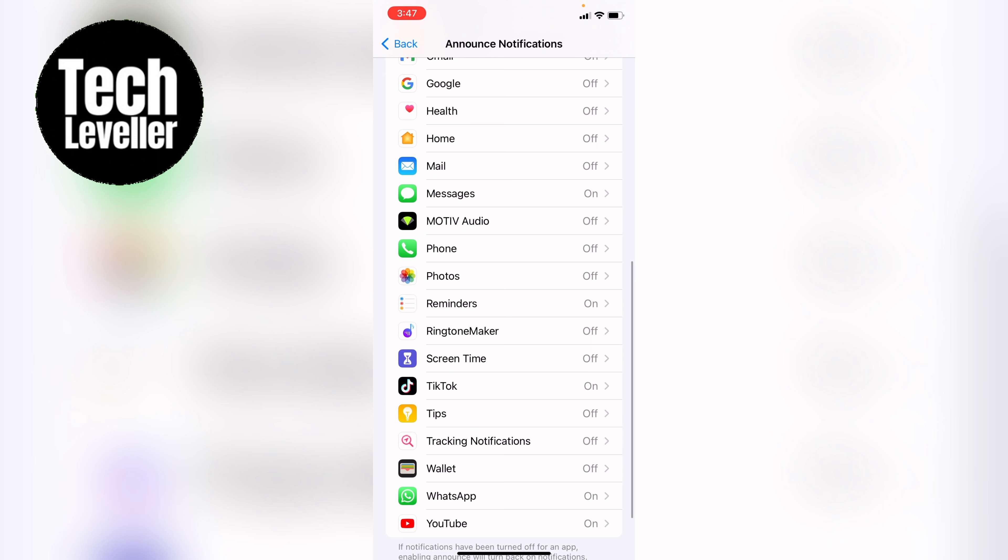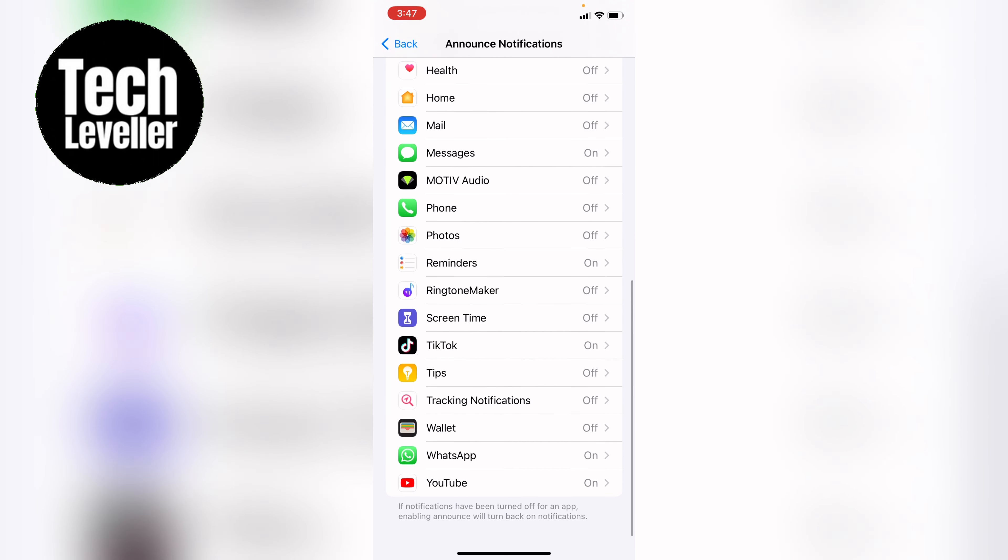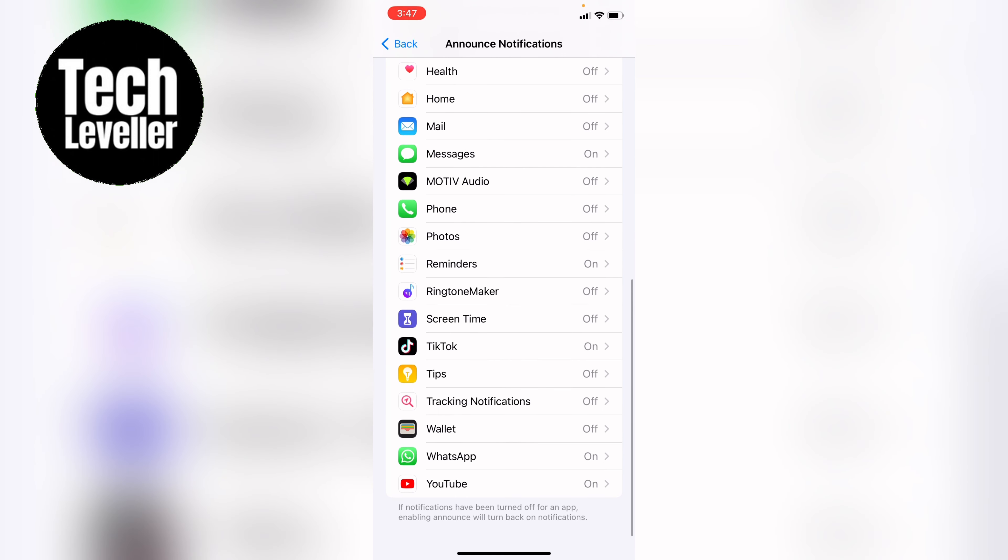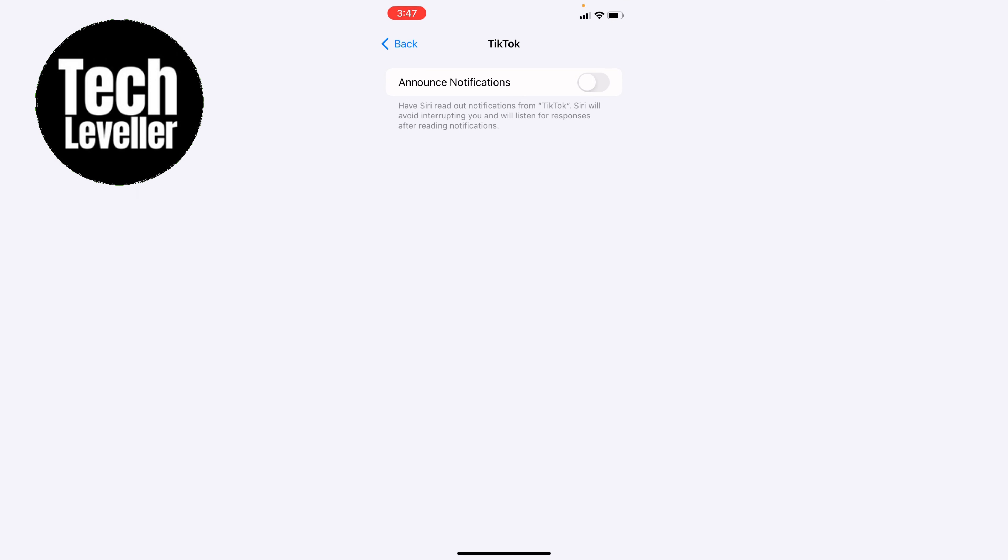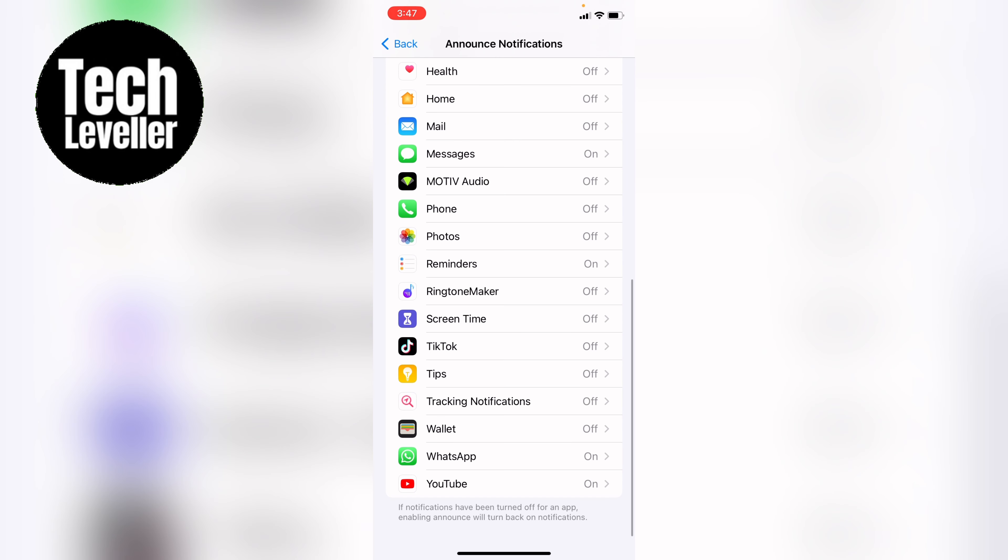As you can see here, a lot are off and some are on, like TikTok. If you want that off, you can go like that and turn it off for TikTok.